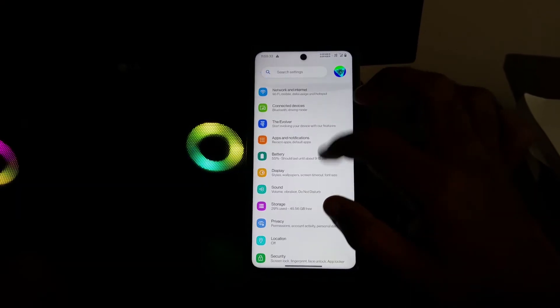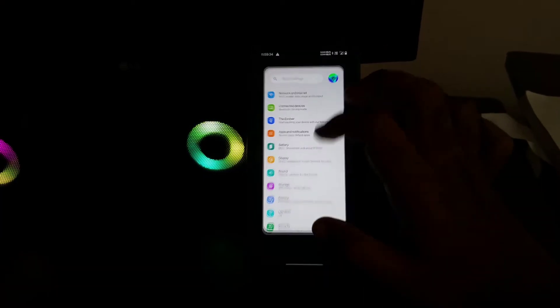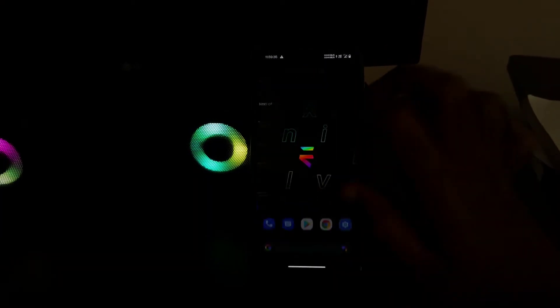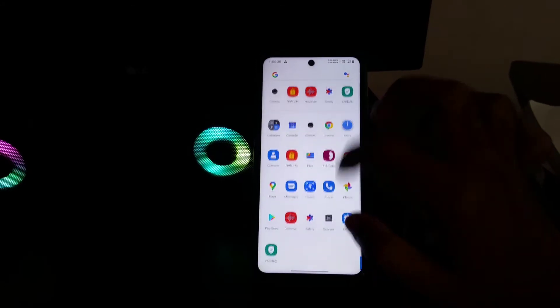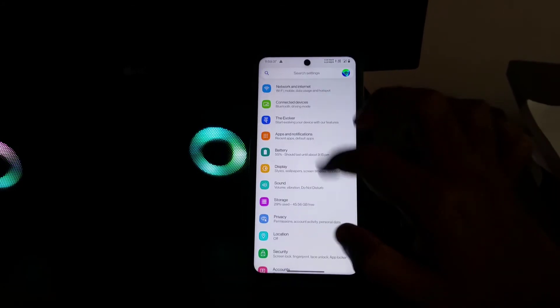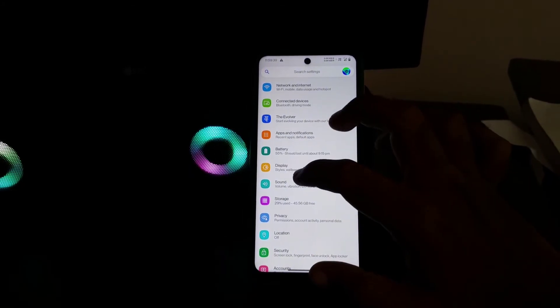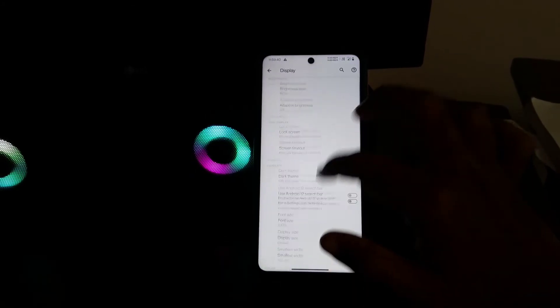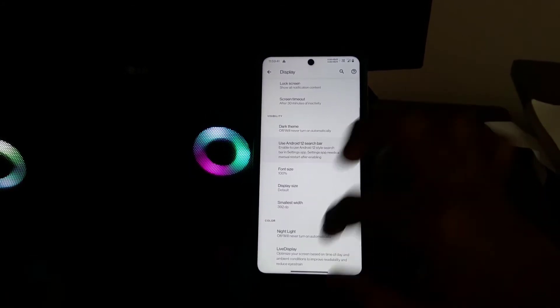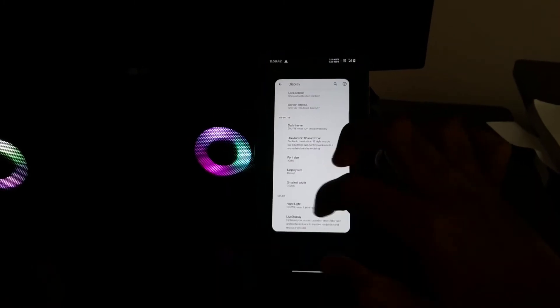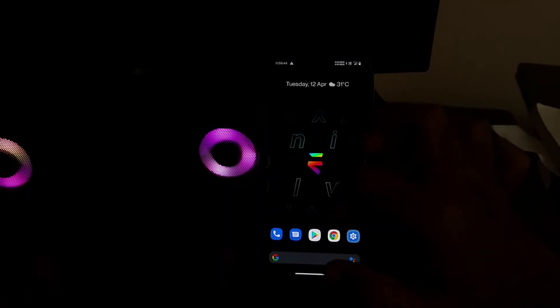If you like Android 12 settings UI so much but hate Android 12 as a whole, why get Android 12? Get the settings UI from Android 12 on Android 11 with just a toggle.